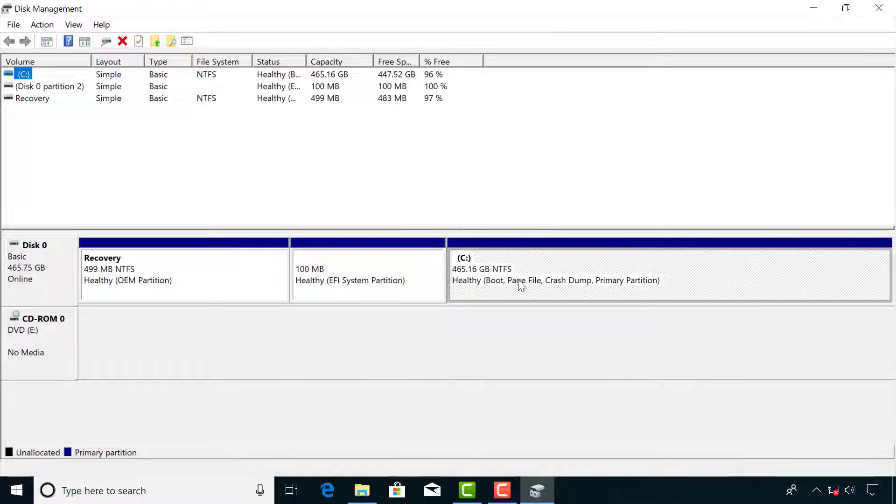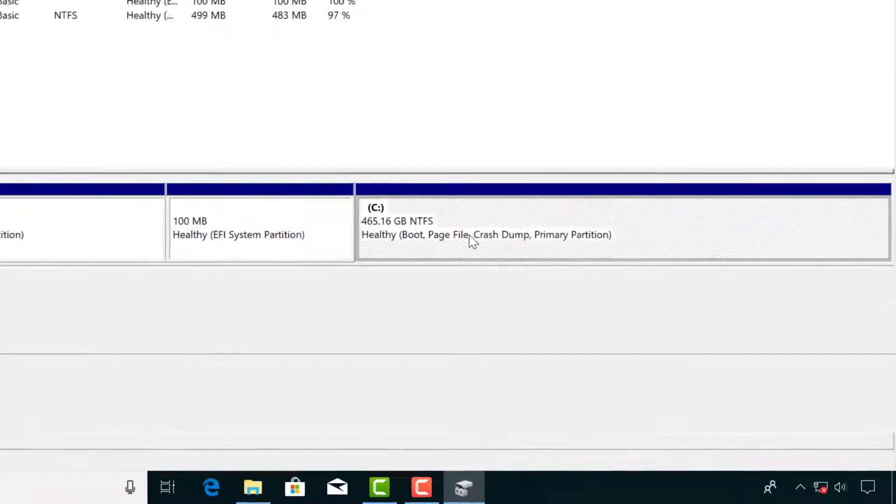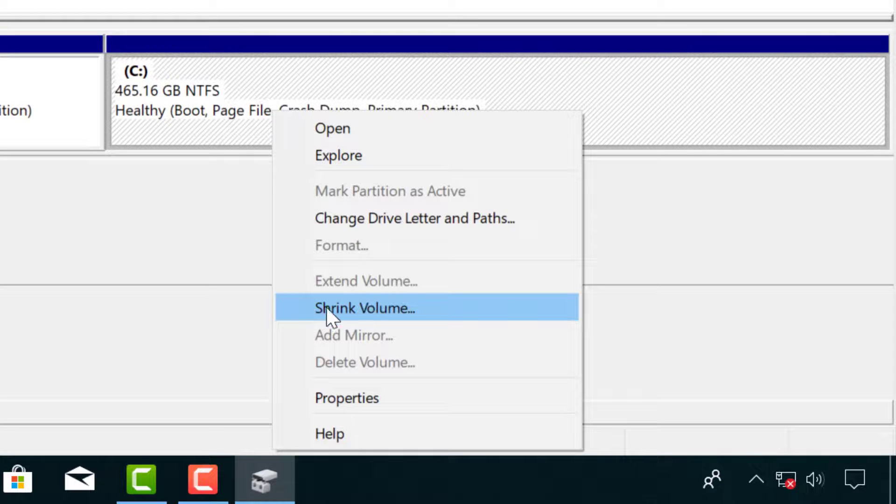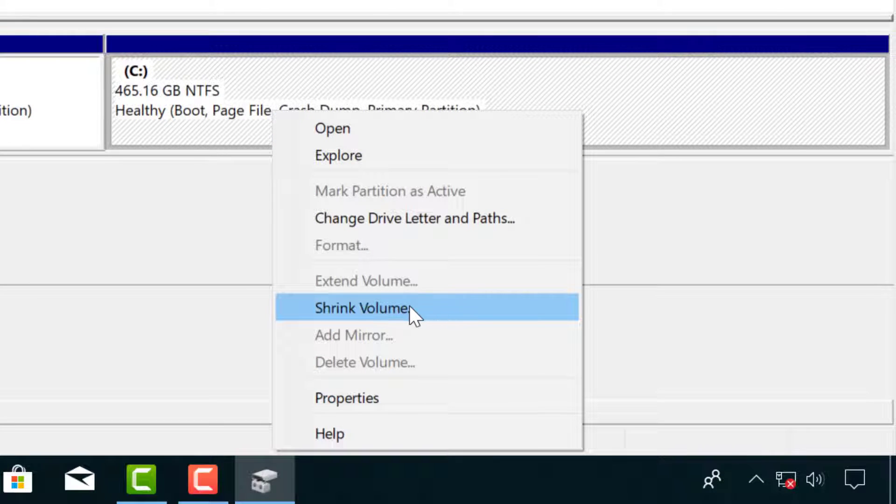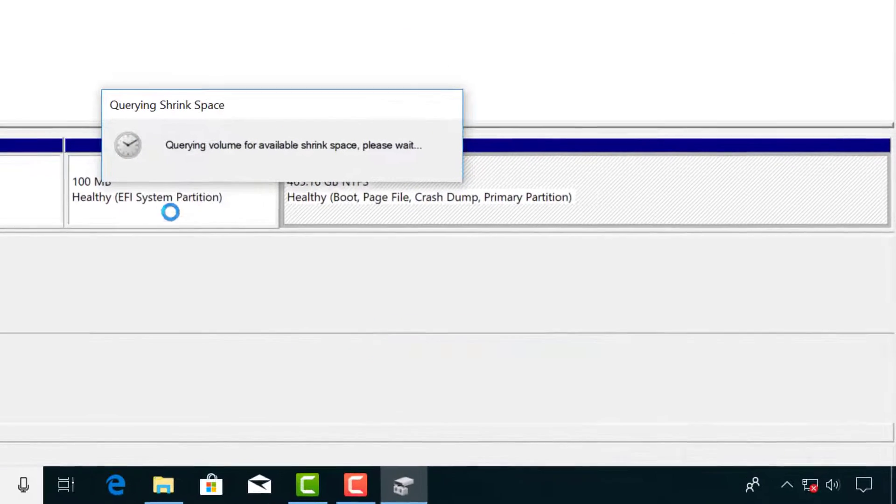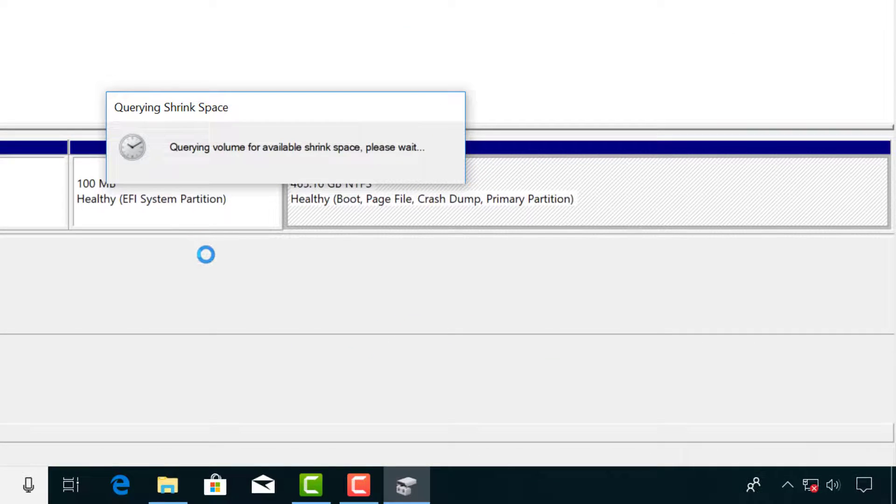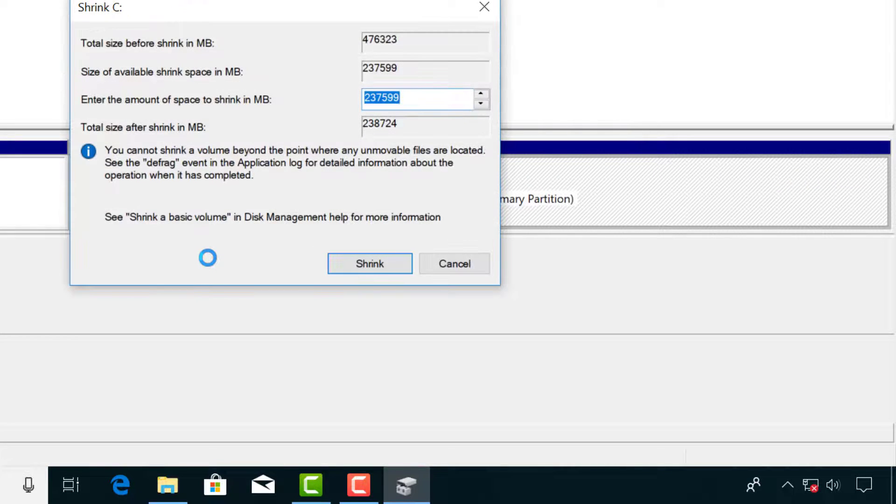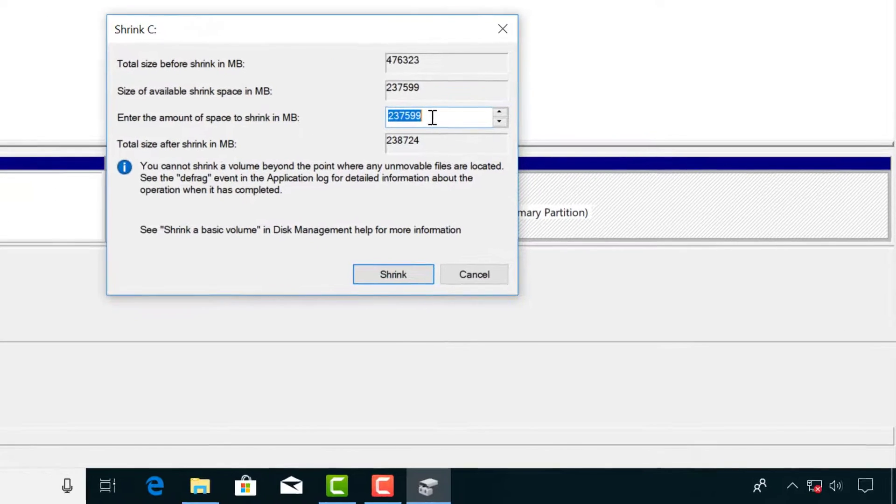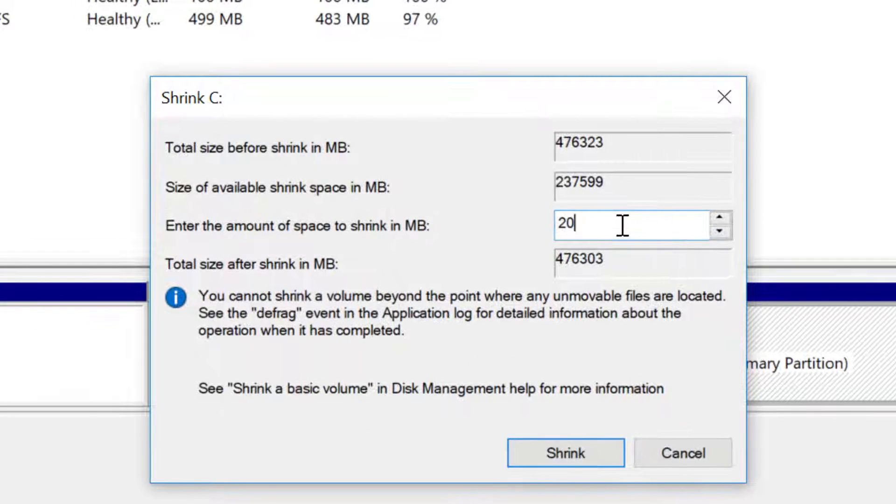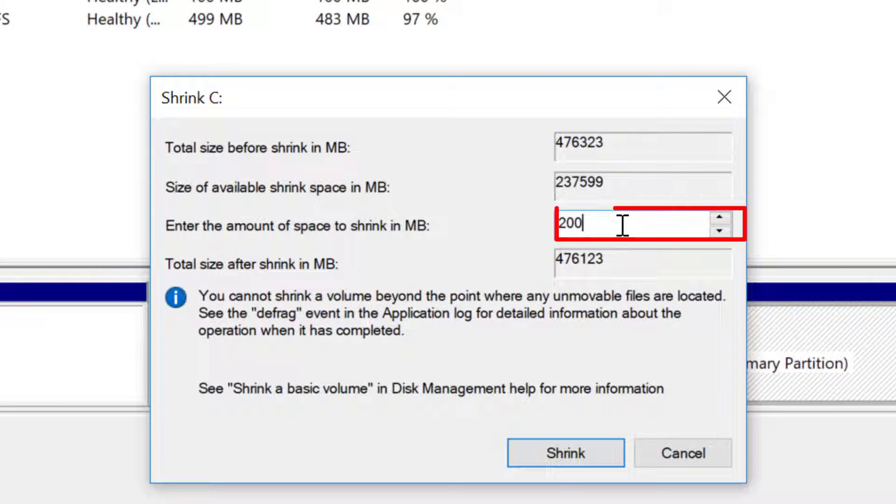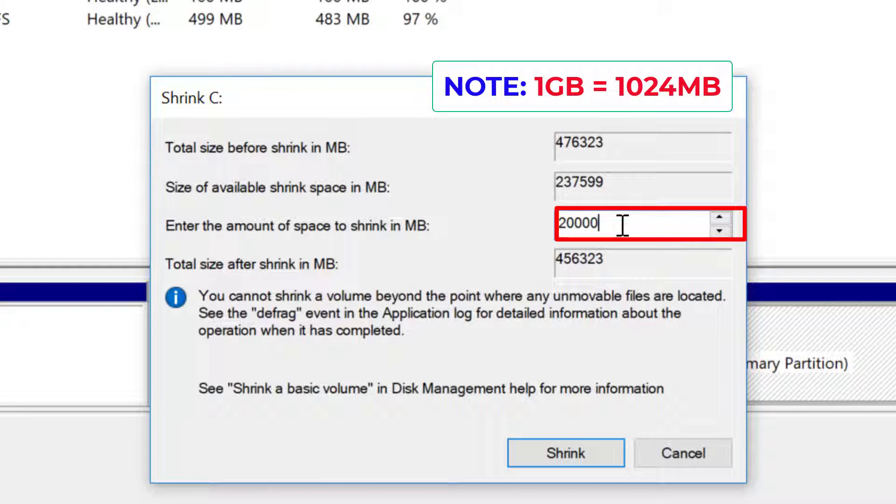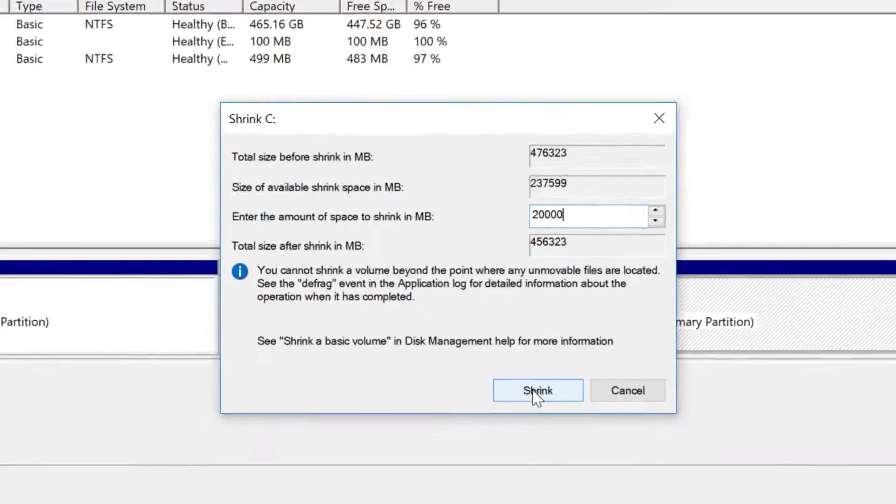Choose the drive you want to create the partition from by right clicking on it and select shrink volume. Enter the size of the partition you want to create and click shrink.